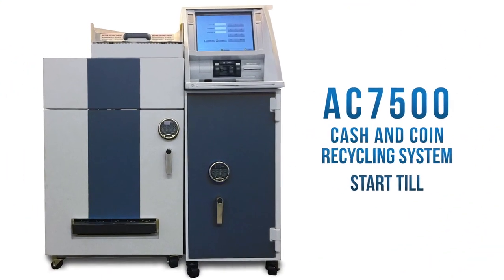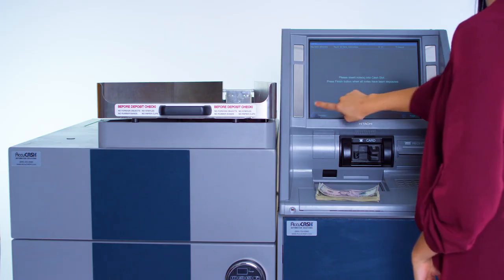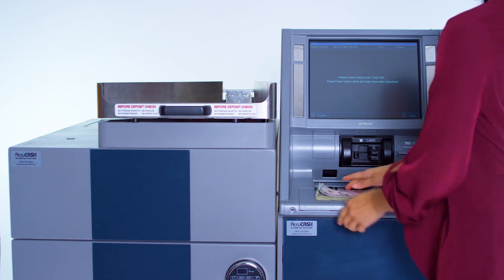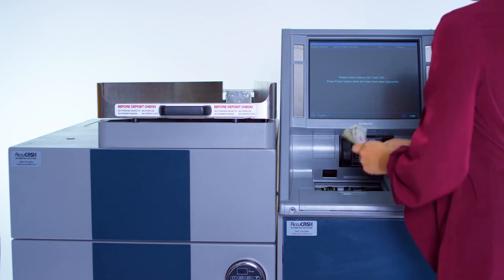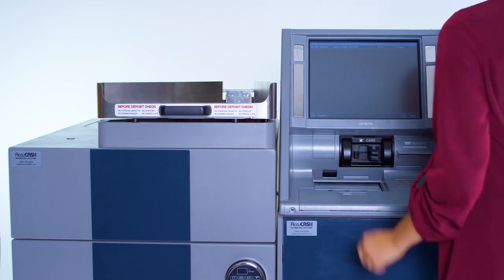The AC7500 allows your cashiers to automatically begin their start till bank without the need of any assistance.